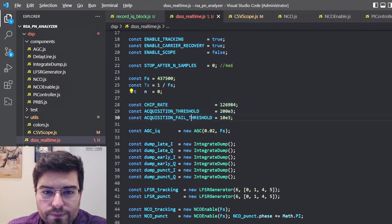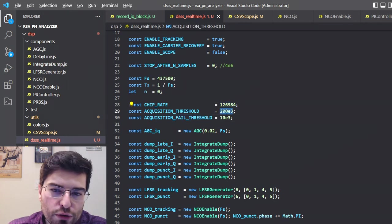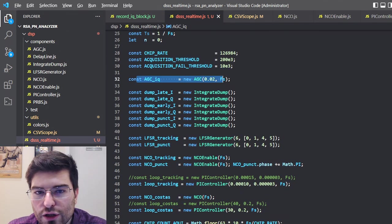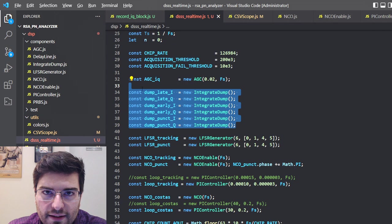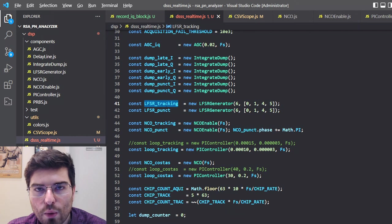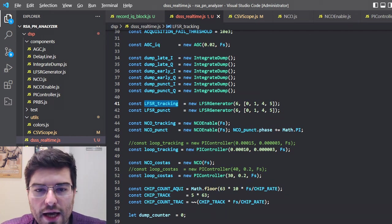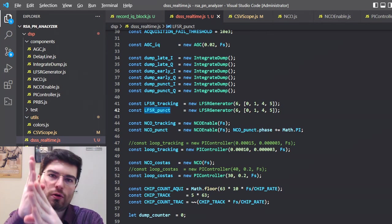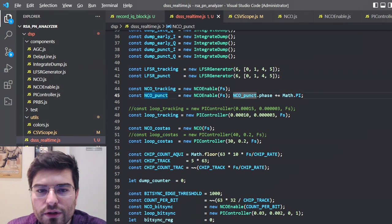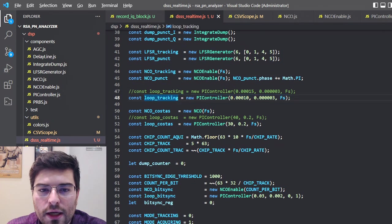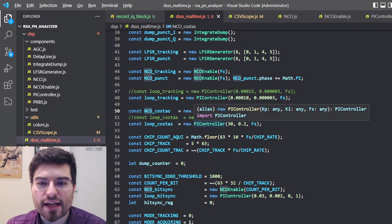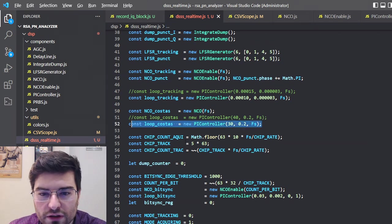Here we have some parameters: chip rate, the thresholds for acquisition, thresholds for fail of tracking. We have the main IQ AGC, the six integrators and dumpers. We have two linear feedback shift registers - one for tracking where we create the early and late signals, and one is the punctual code or the code that is correctly aligned. We have an NCO for tracking, NCO for punctual code, a loop for tracking controller, and the Costas loop NCO here compensating for and recovering the carrier. We have a PI controller for the Costas loop.